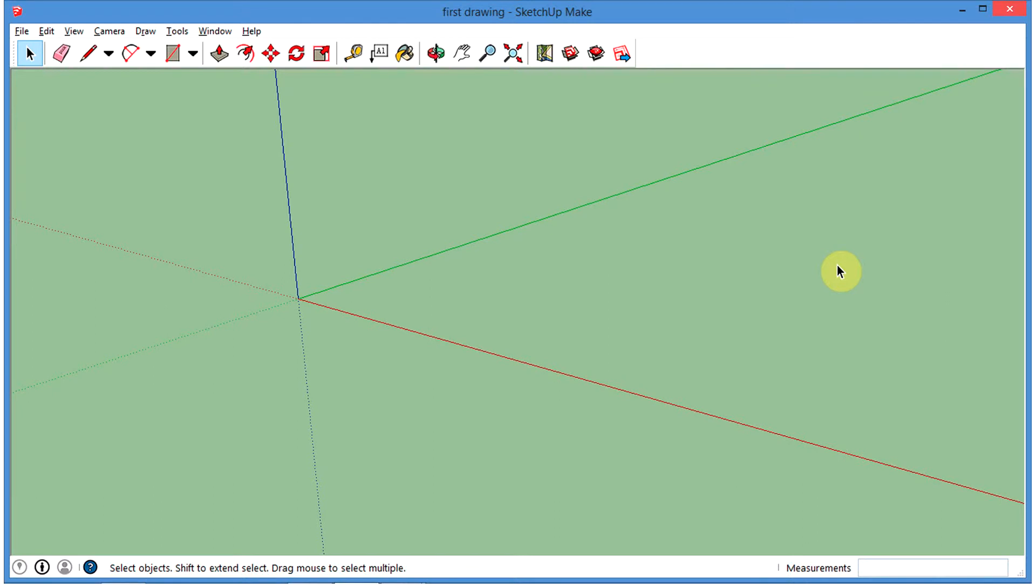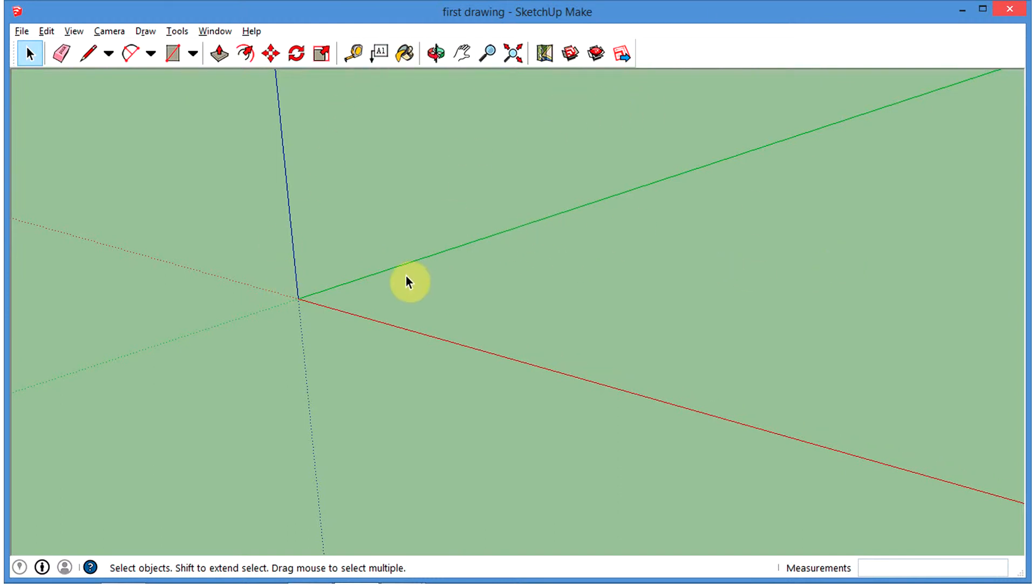All right, during this demonstration, I'm going to go through how to create voids in objects or holes using the push-pull tool. I've cleared out all of the geometries from my last tutorial from the first drawing.